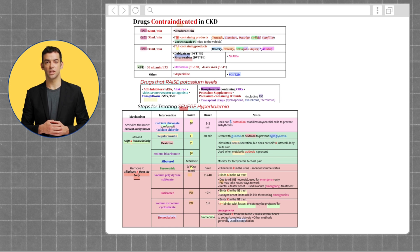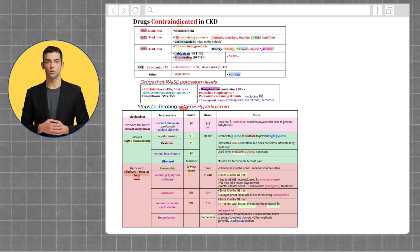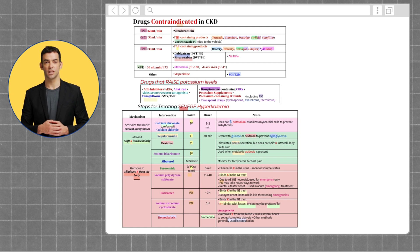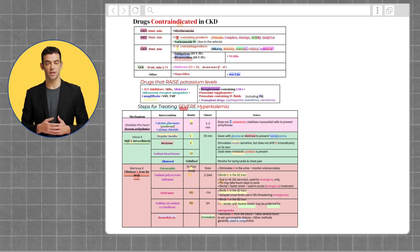The first step in treating hyperkalemia is to stabilize the heart to prevent arrhythmias. To do this, you can use calcium gluconate or calcium chloride. This does not decrease potassium in the body; it only stabilizes myocardial cells to prevent arrhythmias.